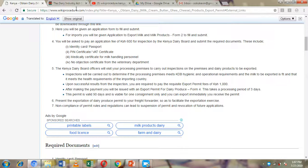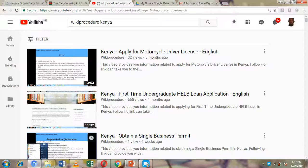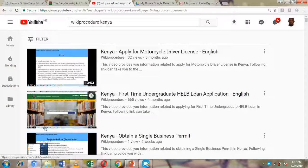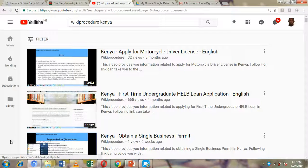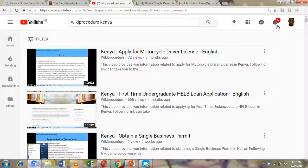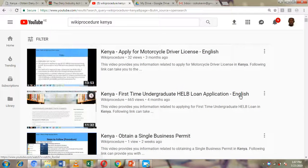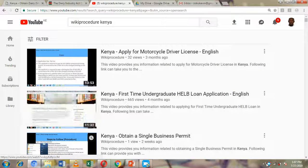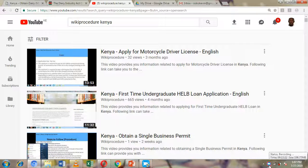That's it for the application procedure — all the best! Before we conclude, please hit the Like button, Subscribe, and the notification bell so you can get notifications every time we upload new content on our YouTube channel. All the best and have a good day!